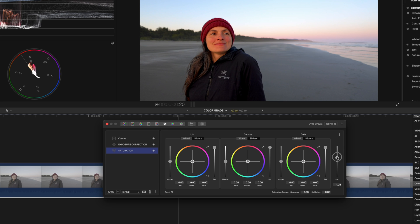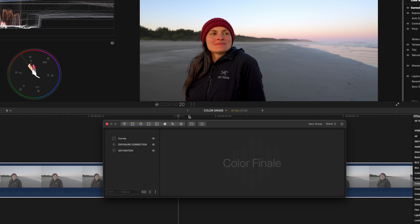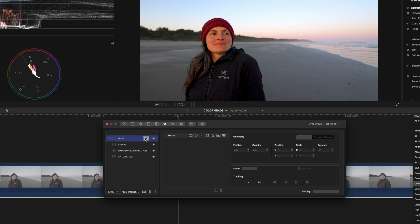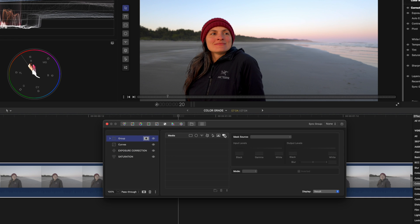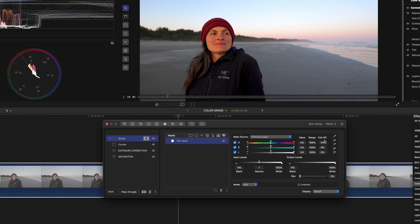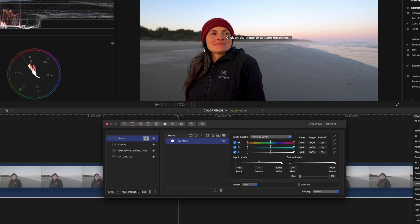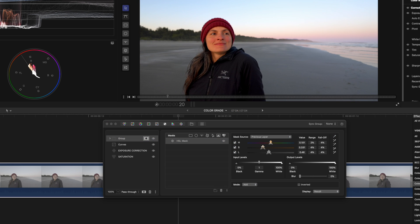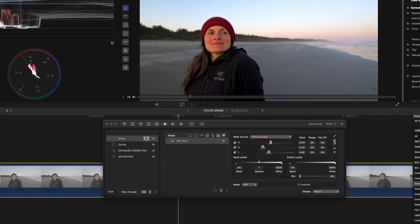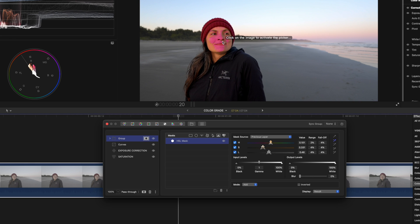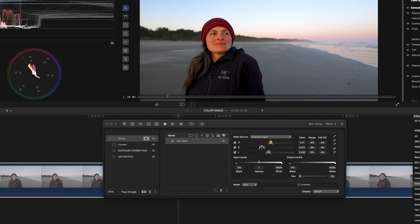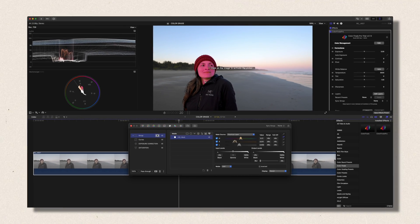Then I will take a group. What's cool about Color Finale is you can make a group and a HSL mask. So everything under this group will have this mask applied to it.